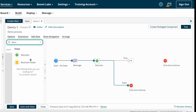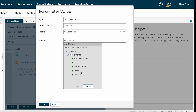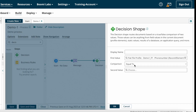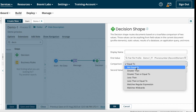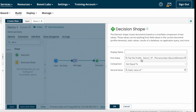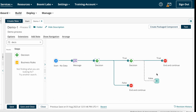For the first value I am choosing profile element, then choosing flat file as the profile type, selecting the profile, and now selecting phone number as the element — because we need to check whether the phone number is not equal to null. For the null value we just give one space, and Boomi will compare whether the phone number is not equal to null. I am saving and connecting the true path to the Decision Shape, and again the true path to the End and Continue.